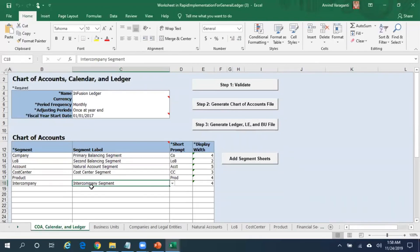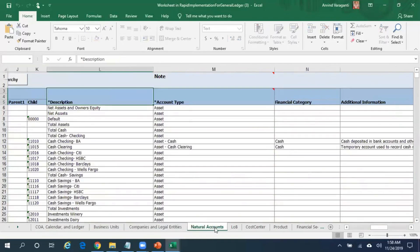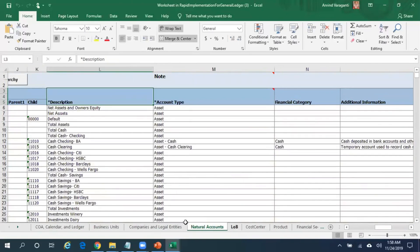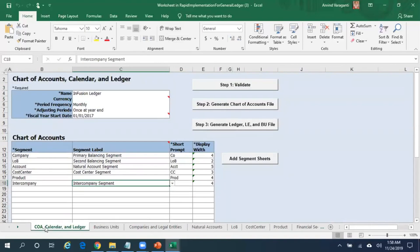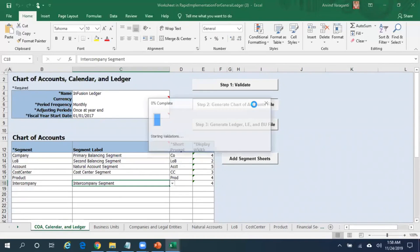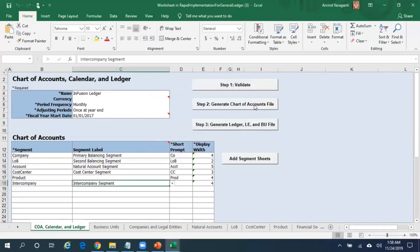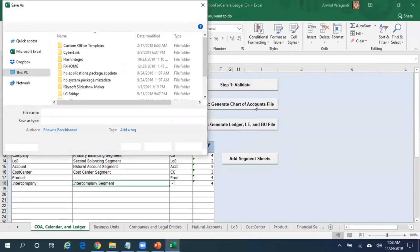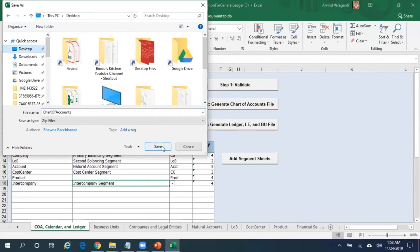Once you complete the filling of the details for all the segment values, you can very well use the same template that Oracle has provided and then just update those values. The next thing you need to do is click on something called Generate Chart of Accounts File. Once you click on Generate Chart of Accounts File, a zip file gets created. So save that zip file on your desktop.